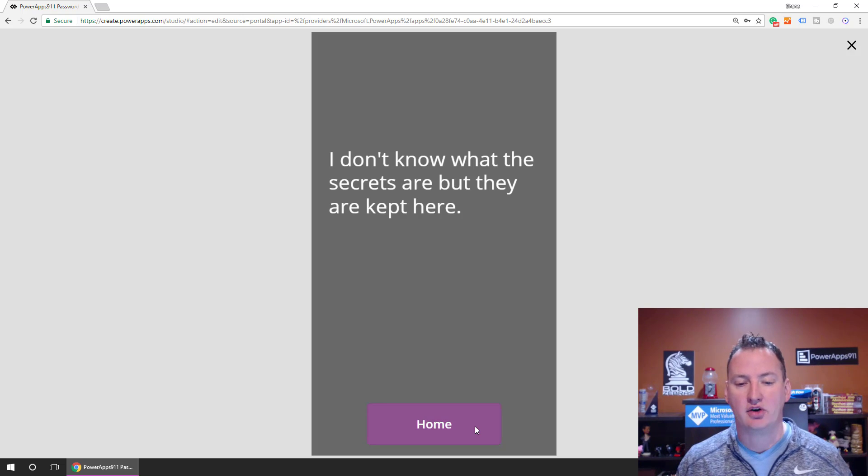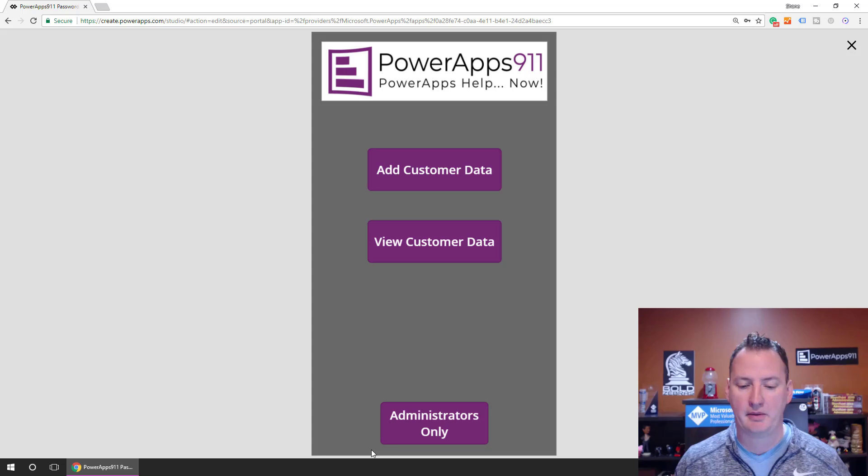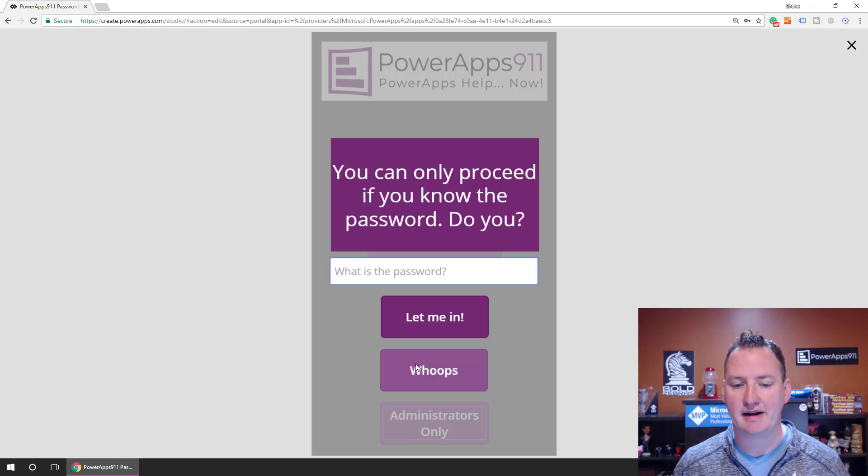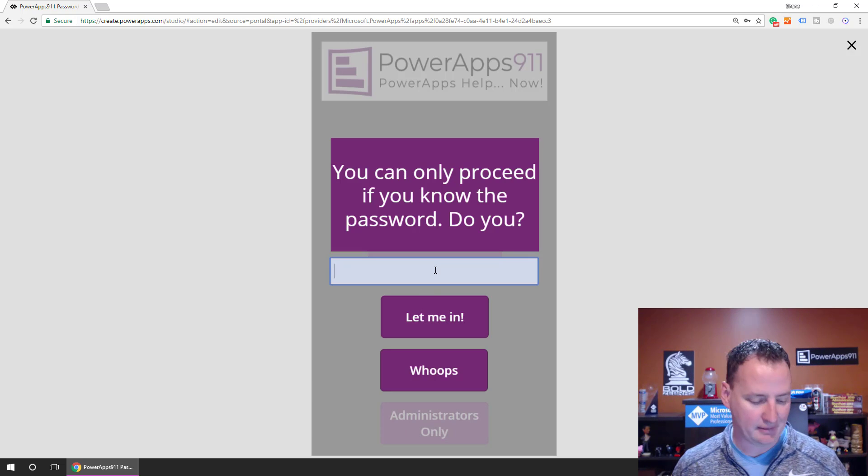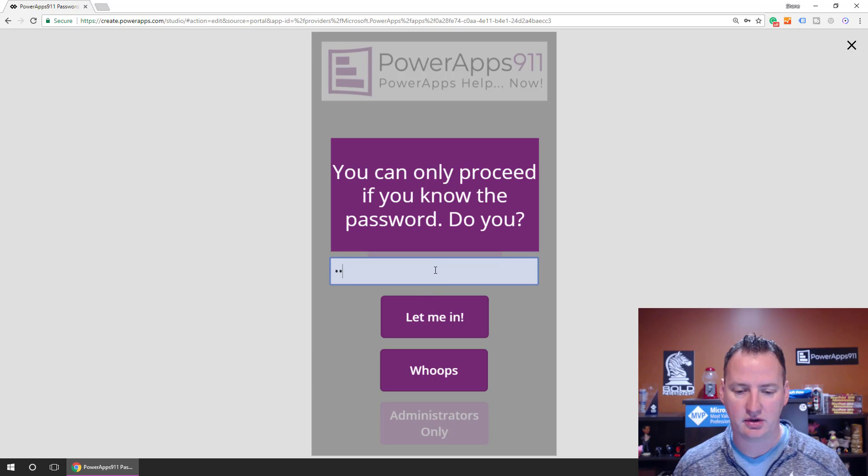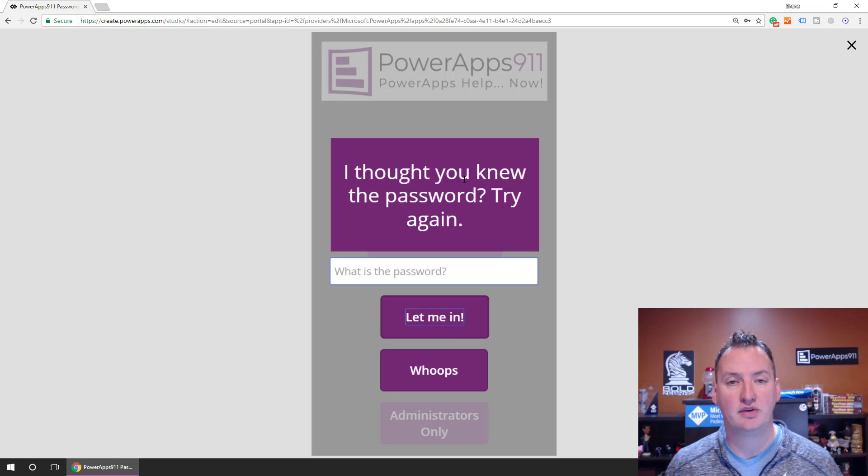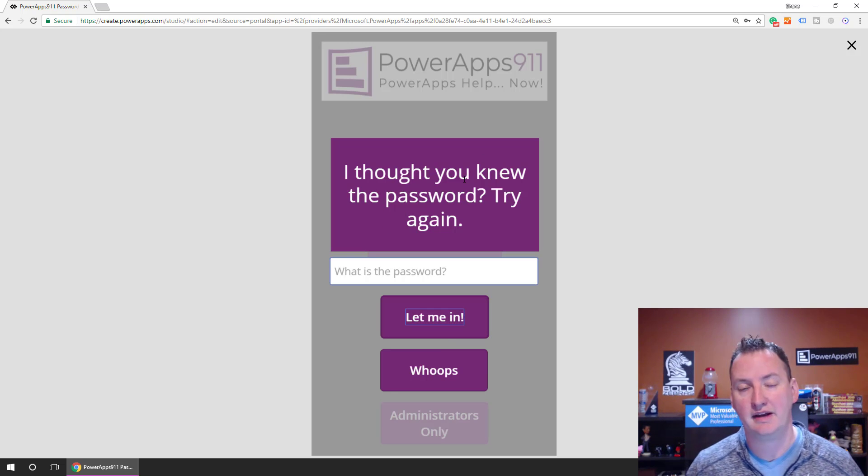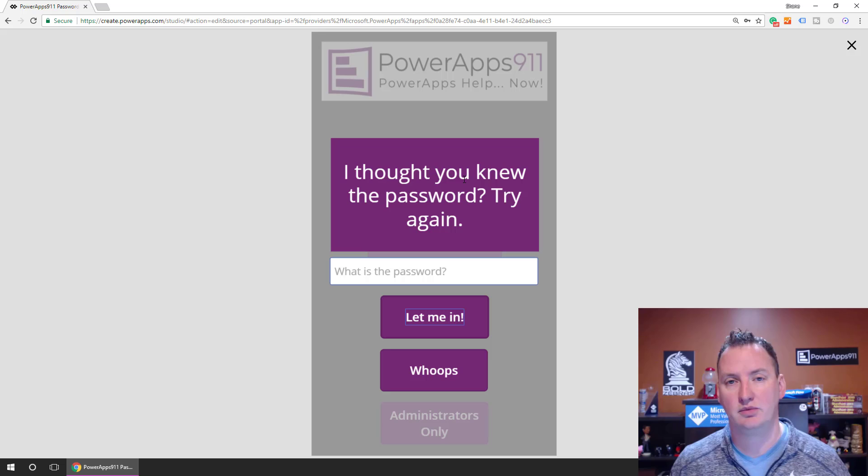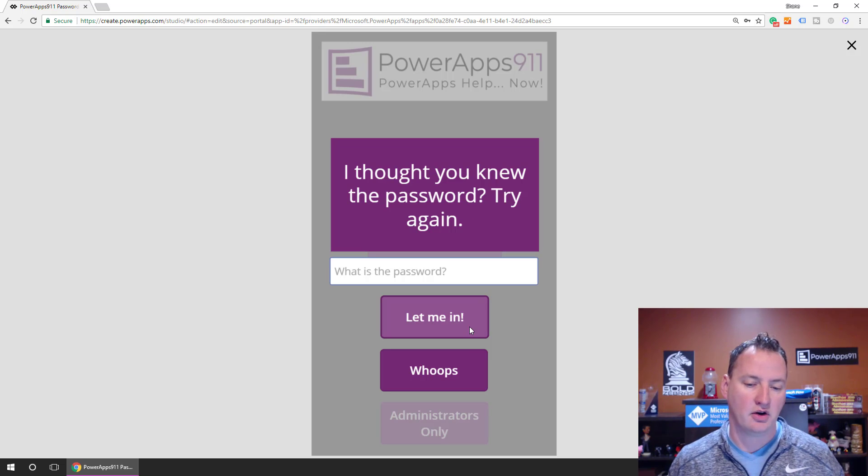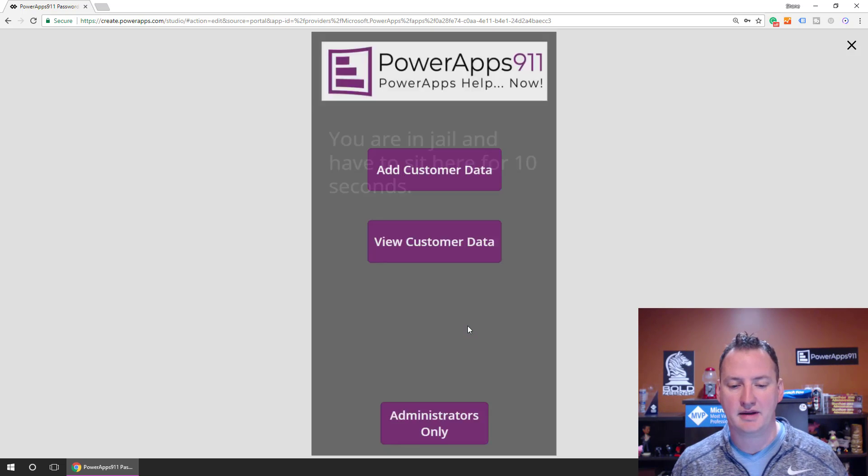If we go back to Home and we say Administrator's Only, everything's back to the start. If I type in the wrong password, let me in. Oh, I thought you knew the password. So we're going to talk about how this works because this is different, updating the text based on the condition. So let me in again, let me in again.